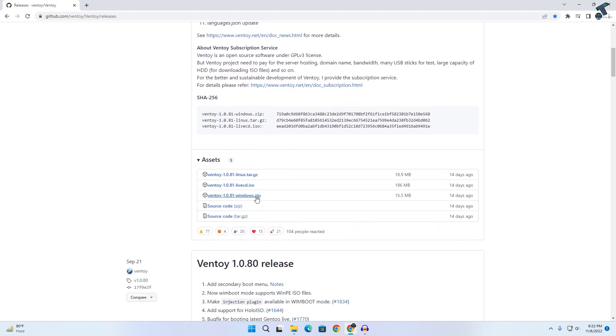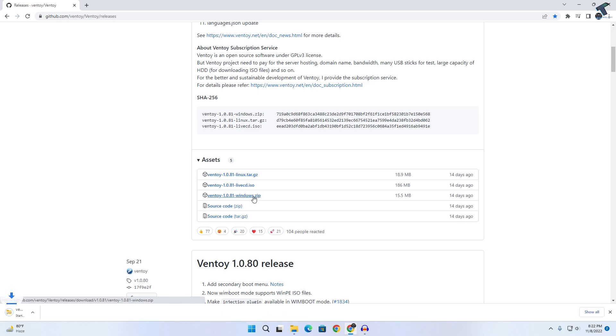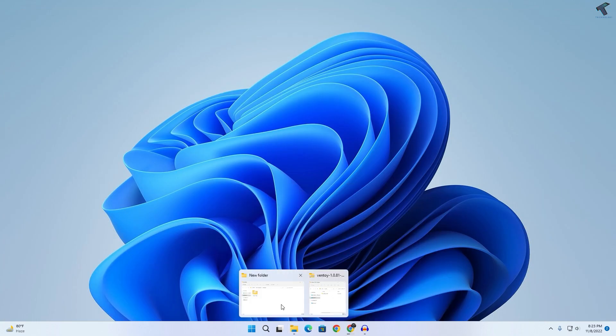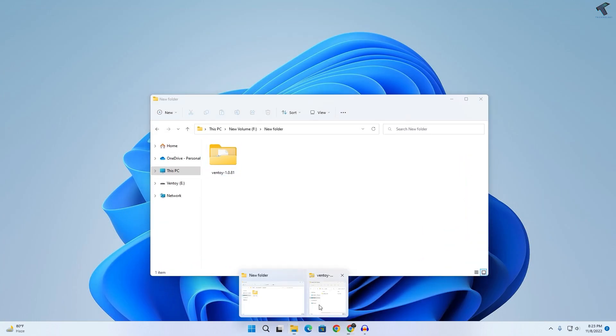After you go to this website, you just need to click on this zip file over here, Ventoy Windows zip. Just click on this file and it will automatically download on your computer. After download, you just need to extract it to any folder.